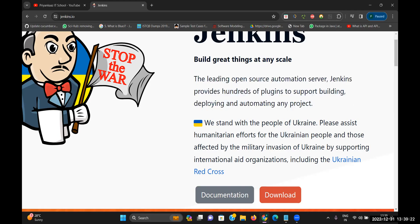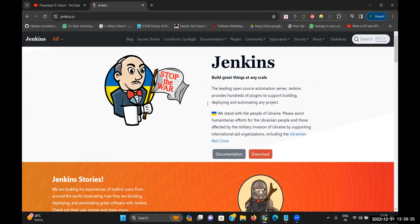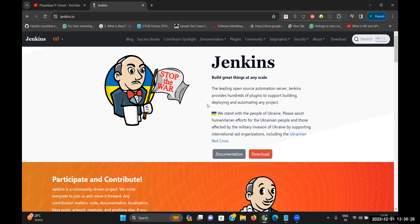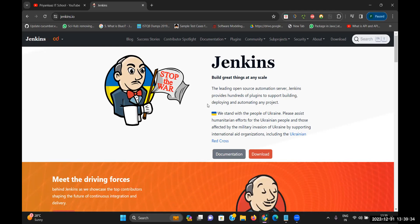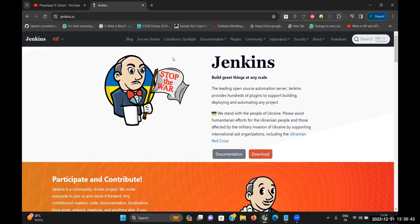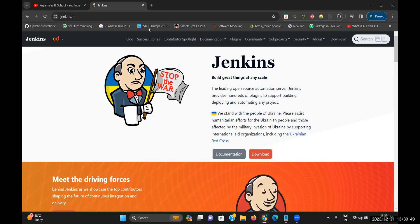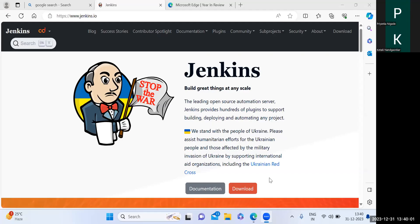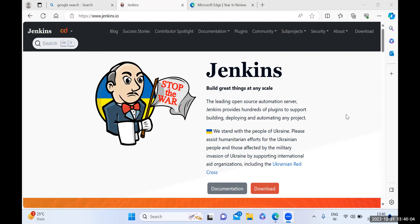Today let's understand how to install Jenkins on a local machine. As you can see, Jenkins is already available on my machine, so I'm taking the help of one of my students, through whom I will be sharing and explaining the entire process of how to download Jenkins on a local machine. Everyone, just follow the steps and you'll be able to install Jenkins on a machine.